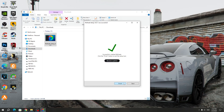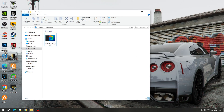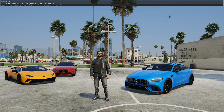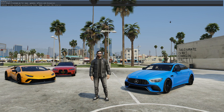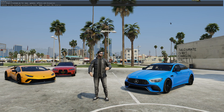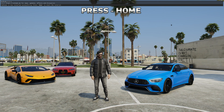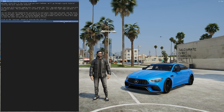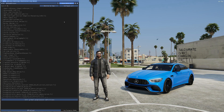Now I will start the game on any Rage MP server and show you how to use it in the game. After starting the GTA 5 server, you will see a notification from the top of the installed Reshade. Therefore, Reshade needs to be configured to hide this bar. Press the Home key to launch the menu. After launching the menu, click Skip Tutorial.